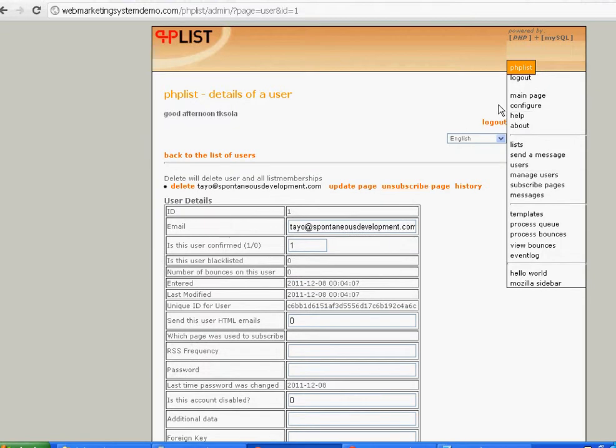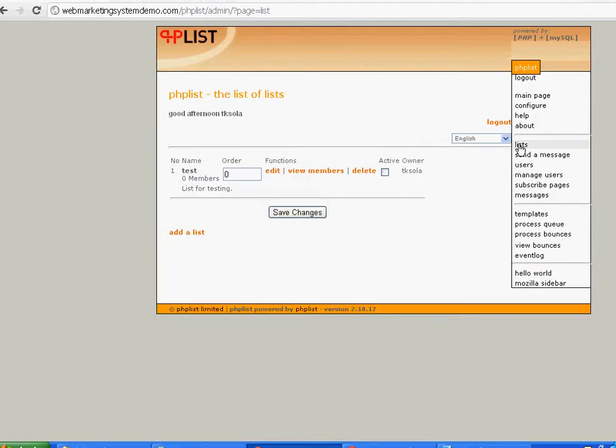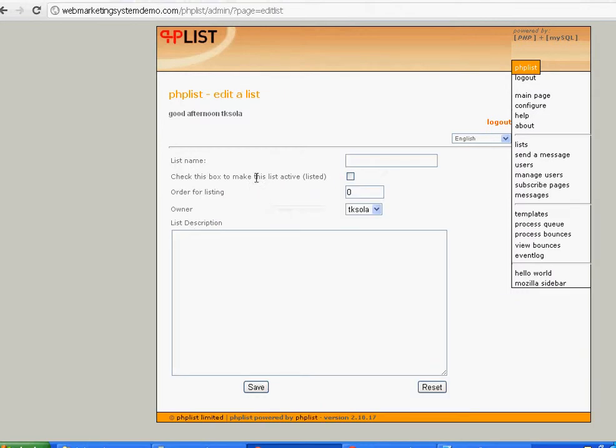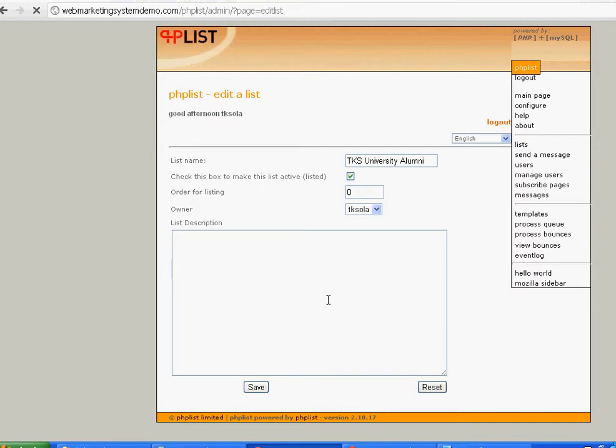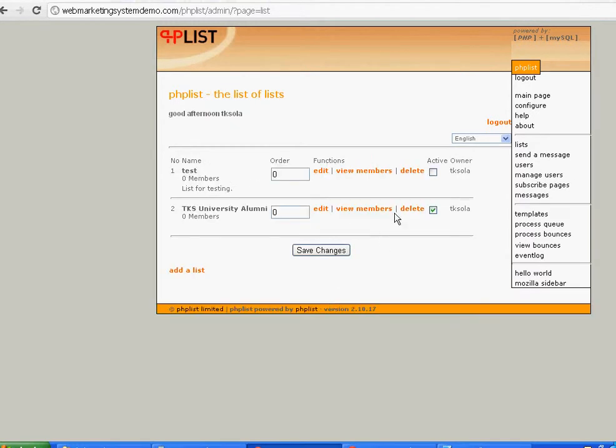Now I've got to create a mailing list. Give it a name. Let's say this is an alumni association, TKS University Alumni. All the alumni would have given you their email address. Click this checkbox to make it active immediately, click save. You could put a description here but I won't spend time doing that. Now we've got to add members to this list.